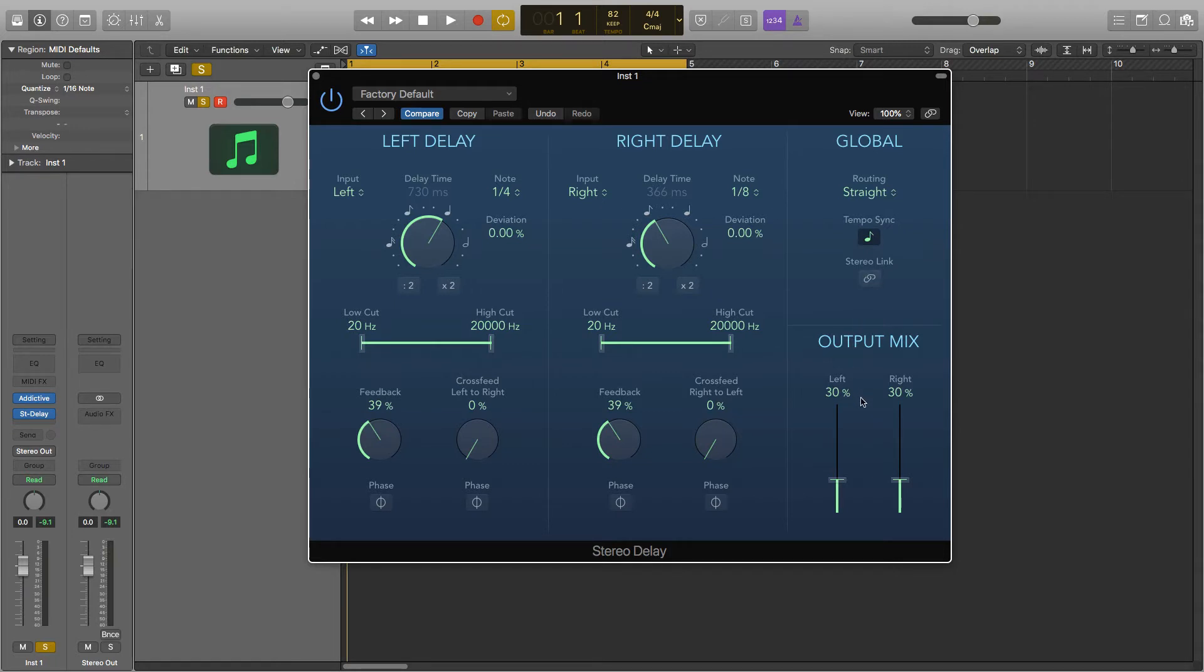Next is output. And this will determine the level of the delay on each side. So the lower these are the quieter they are and the higher they are the louder they are for each side.